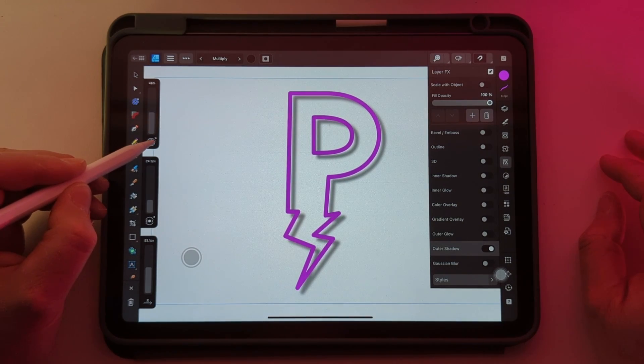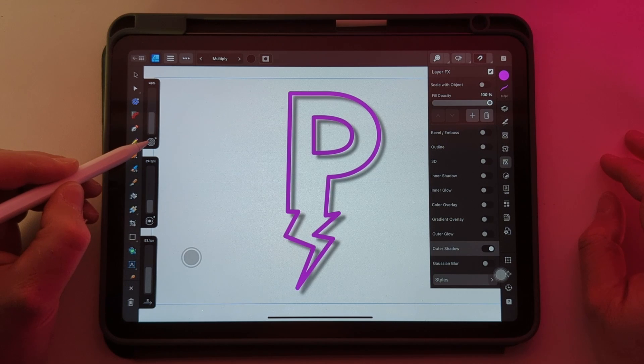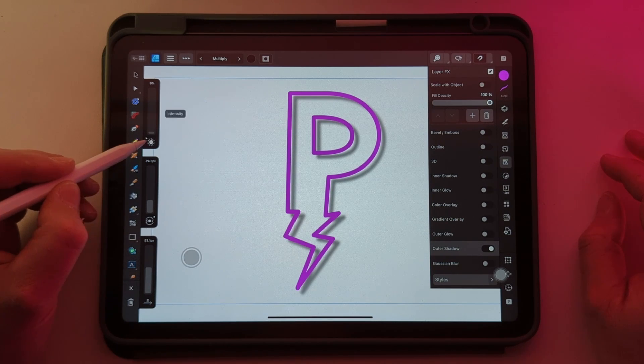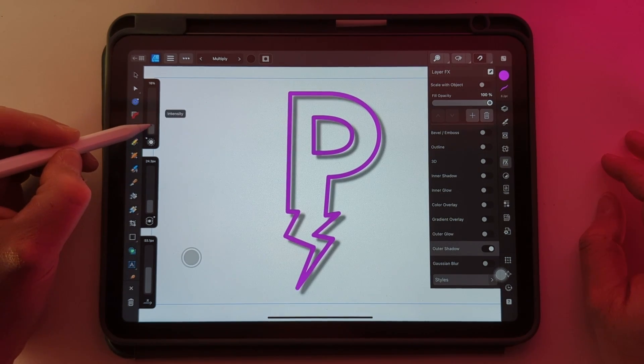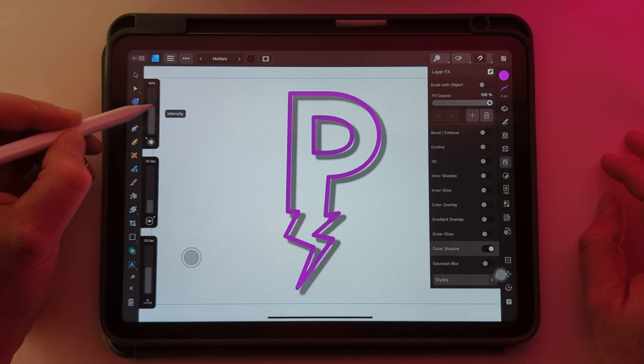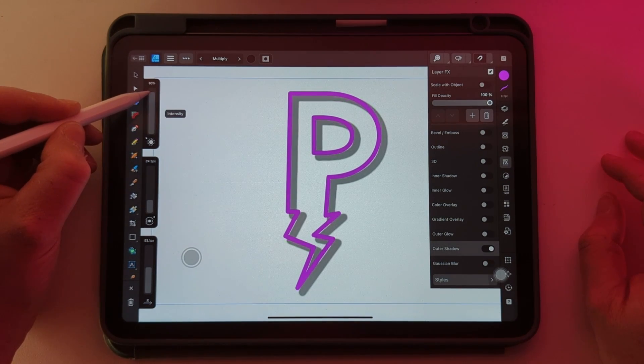And if you see here there's a little dot that indicates there's another option, so just tap on that. That gives us intensity, which is like the sharpness of the edge.